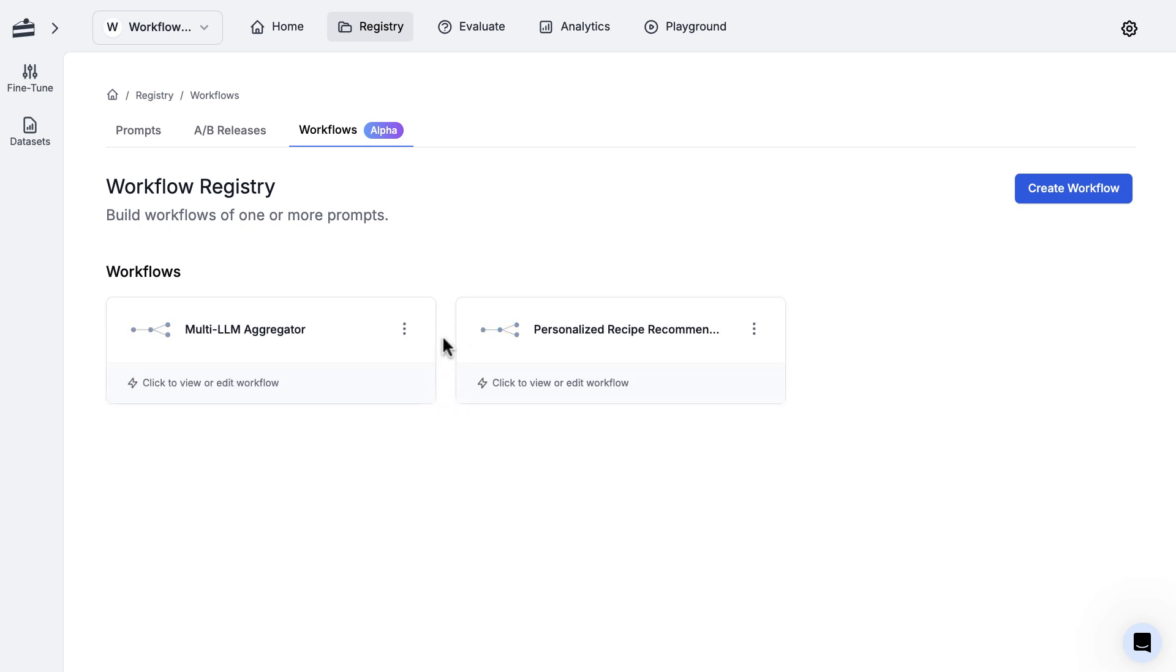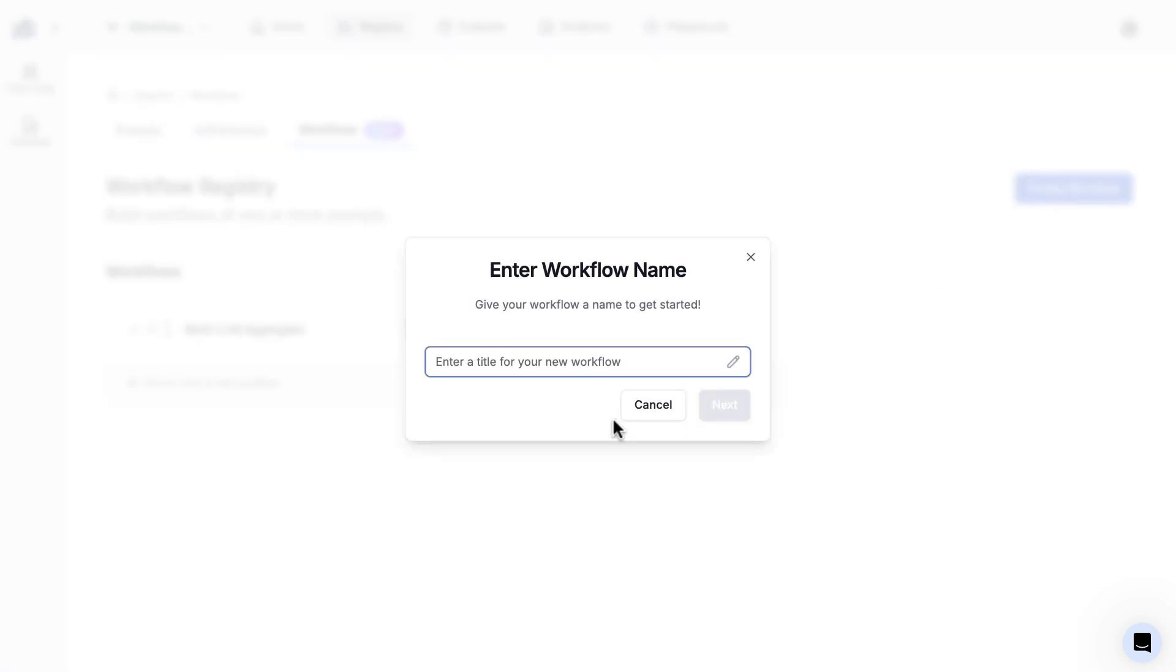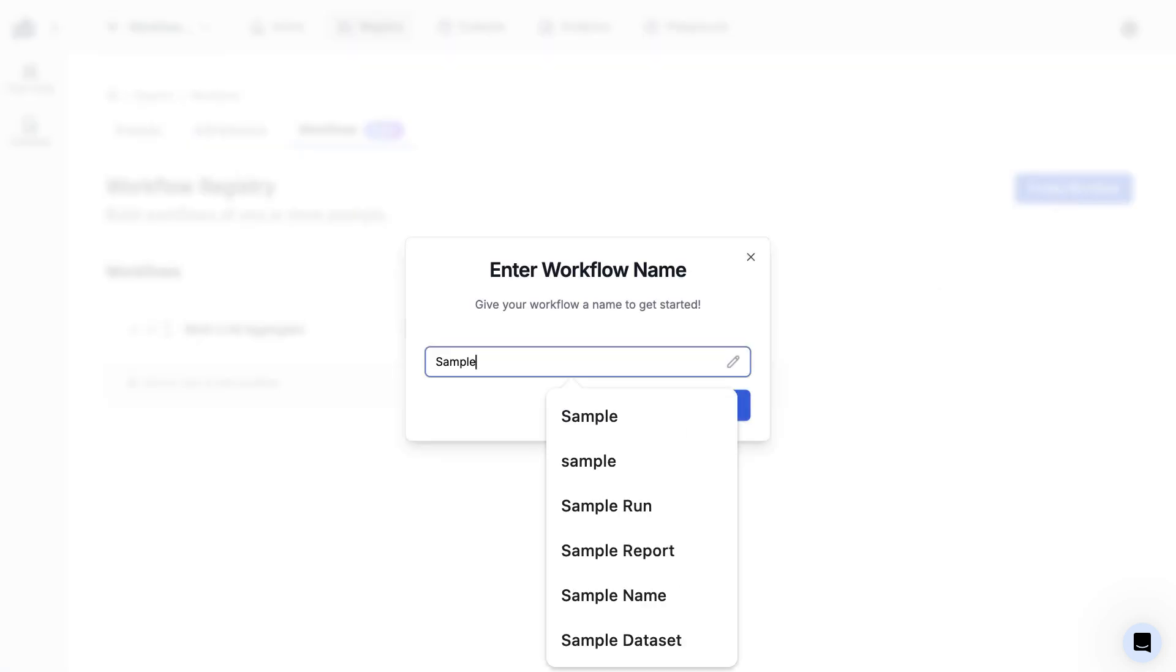But before we hop into these examples, let's go ahead and create a new workflow just so we can learn about the basic building blocks of what a workflow actually is. Once you click that, it's going to ask you for a name. I'm just going to name it sample workflow.